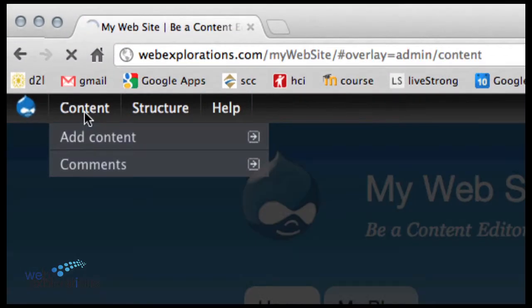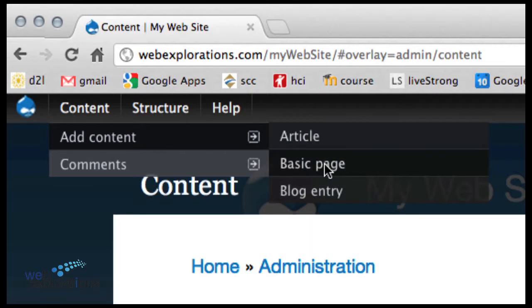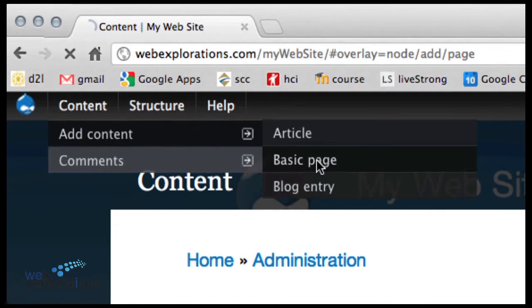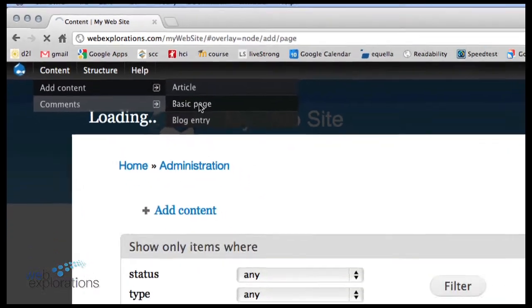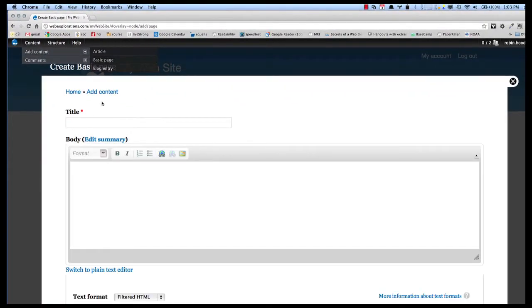You can say content, add content, and then add a basic page. And we can give it a title.